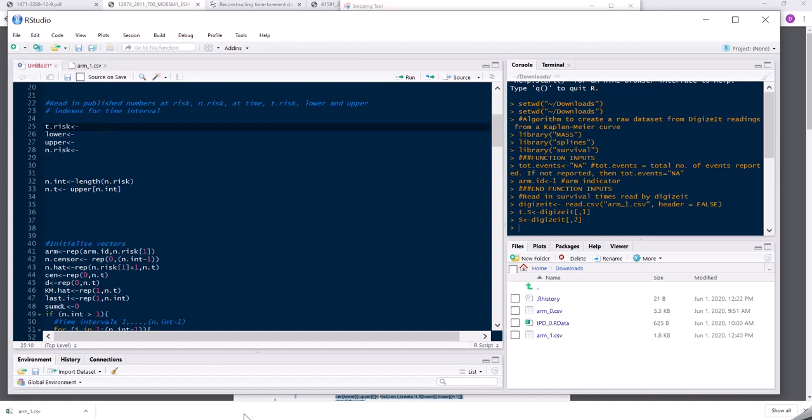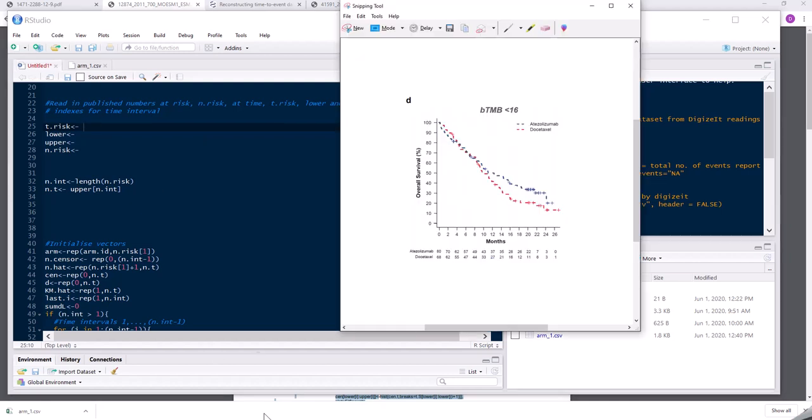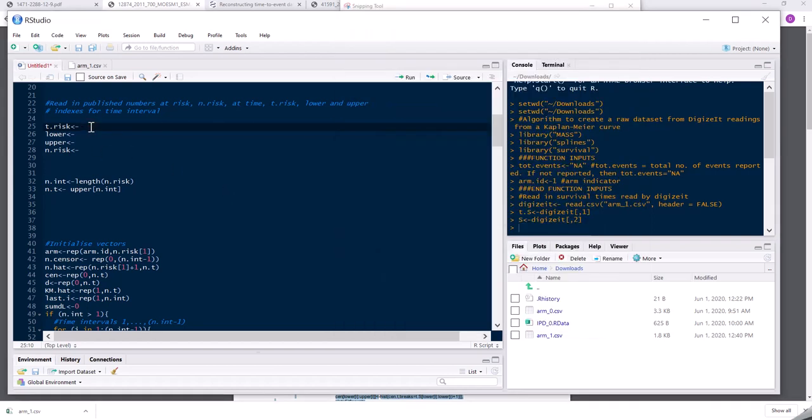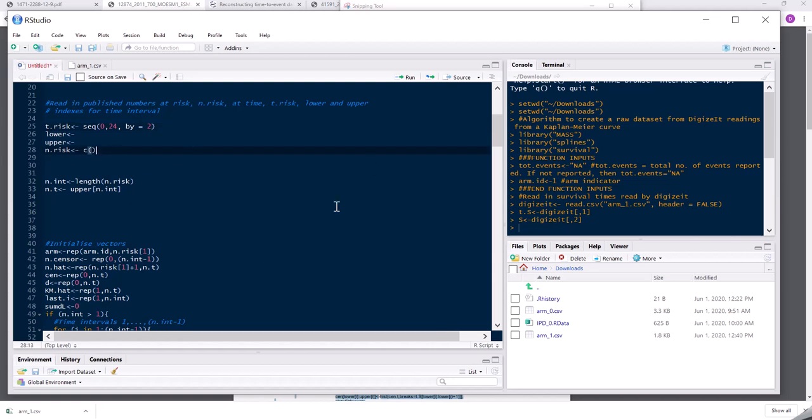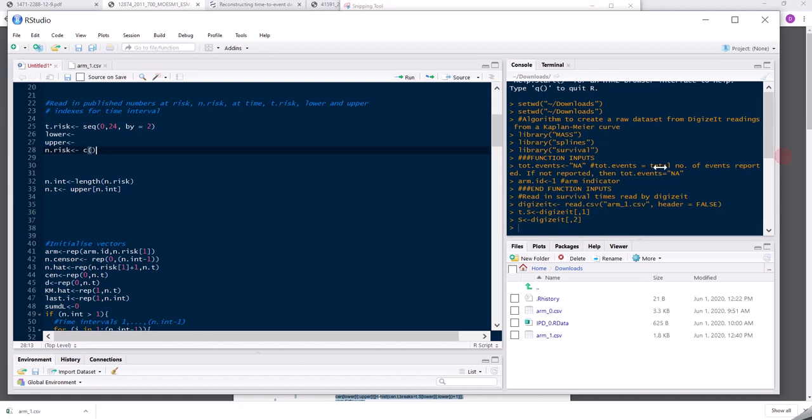So t dot risk. So this is the time. So you can see here, well, I'm going to ignore 26 months. I'm just going to go from 0 to 24 months every two months. And the numbers at risk, I'm just going to input this manually.